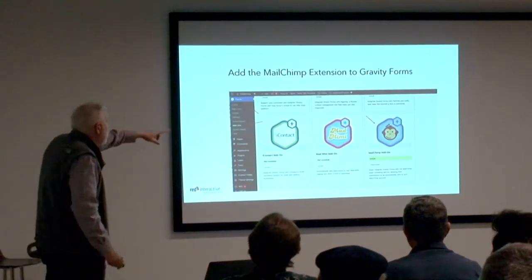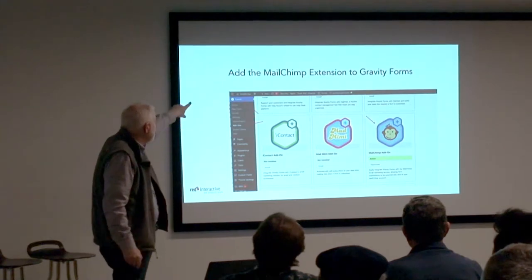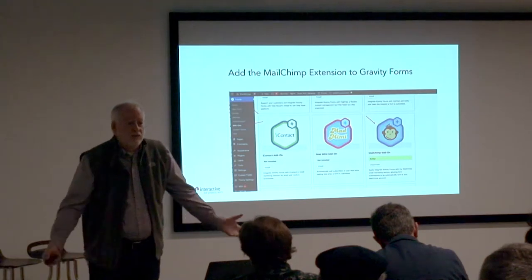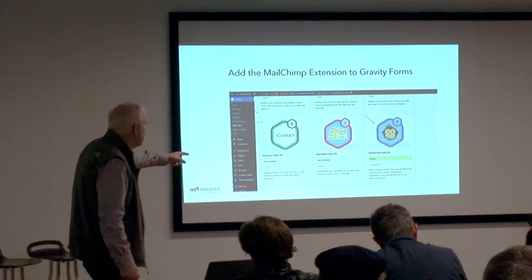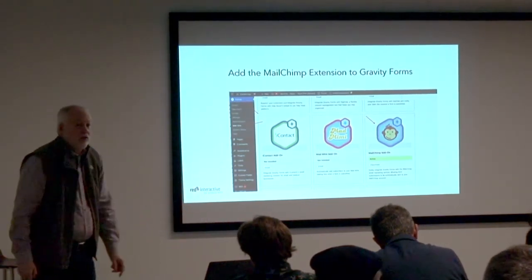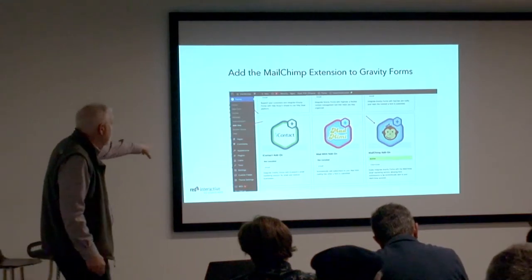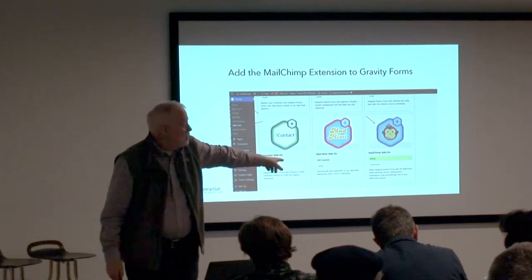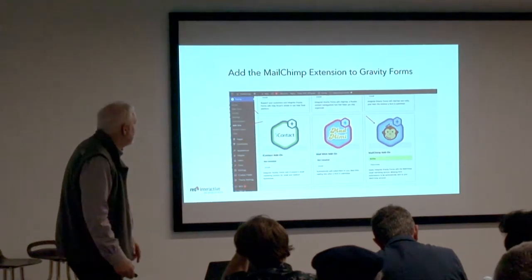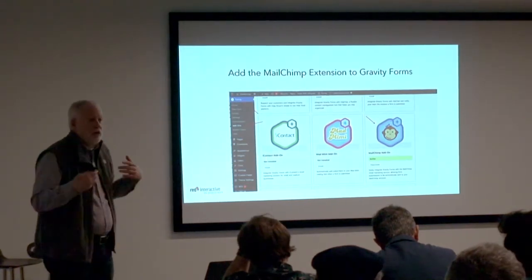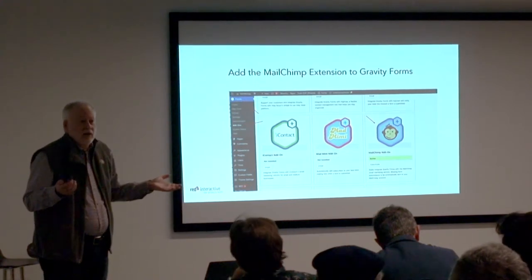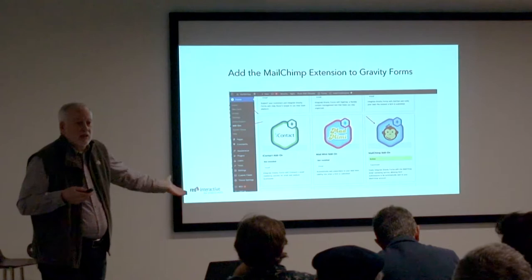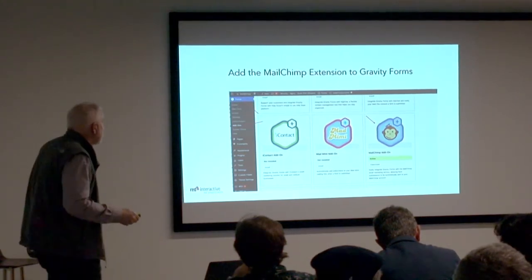Step one — inside of Gravity Forms, you go to the add-on. As part of your premium license for Gravity Forms, you get lots of free things, and the Mailchimp add-on is one of those. You go to add-ons, find Mailchimp — it's stacked alphabetically, about two-thirds of the way down. You select it and activate it. It downloads just like a plugin, asks if you want to activate, and you can see it in the plugin library.